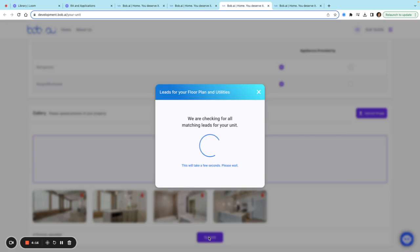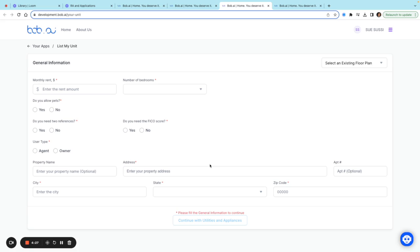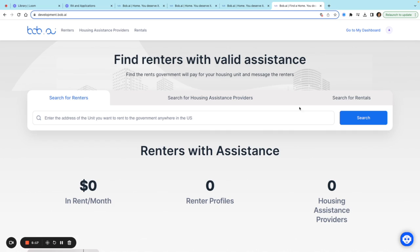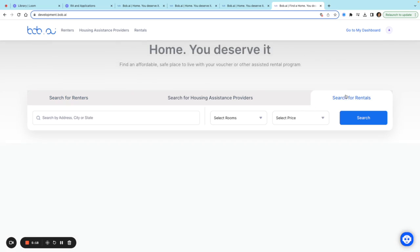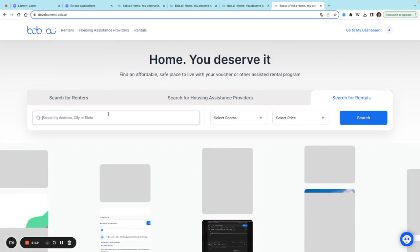Now it's checking for leads on the floor plans and units. Once those leads are there, you'll be able to message them if you're a verified landlord. From here, I can also search for rentals.